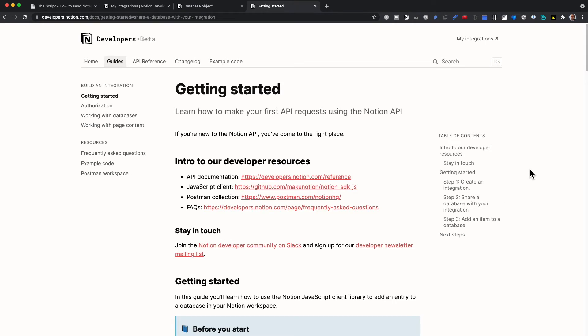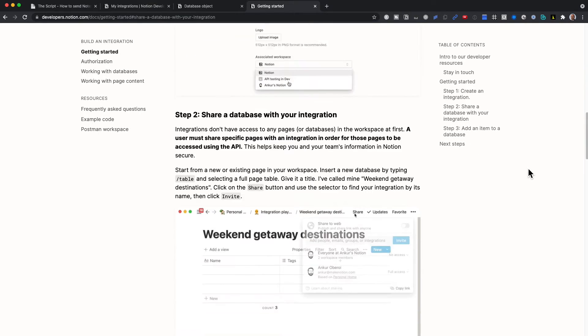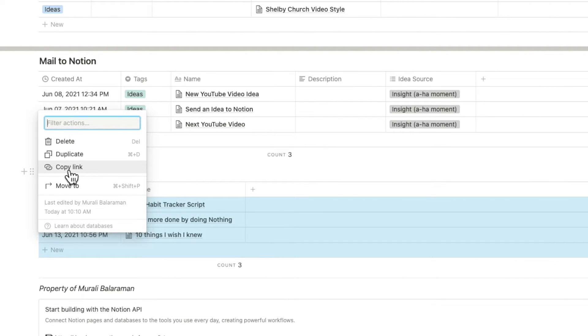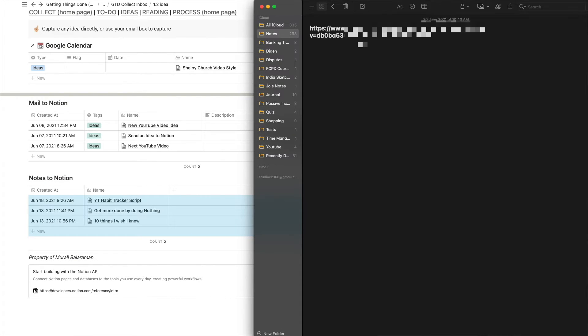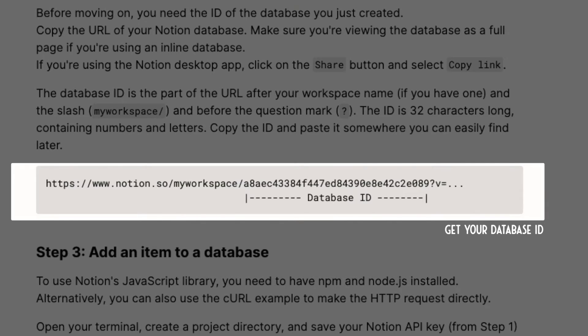Every database inside Notion has a specific name — that specific name is the database ID. You can also find the same instructions inside the Notion documentation. To get the database ID, copy the full URL onto a notepad. It starts with HTTPS and goes on to a string of characters. Eliminate the first part of the string up to the slash after 'notion', and eliminate everything from the question mark to the end. What remains is your database ID. Save the database ID and the secret key in a safe but handy place so you can copy and paste them from your mobile or iPad.